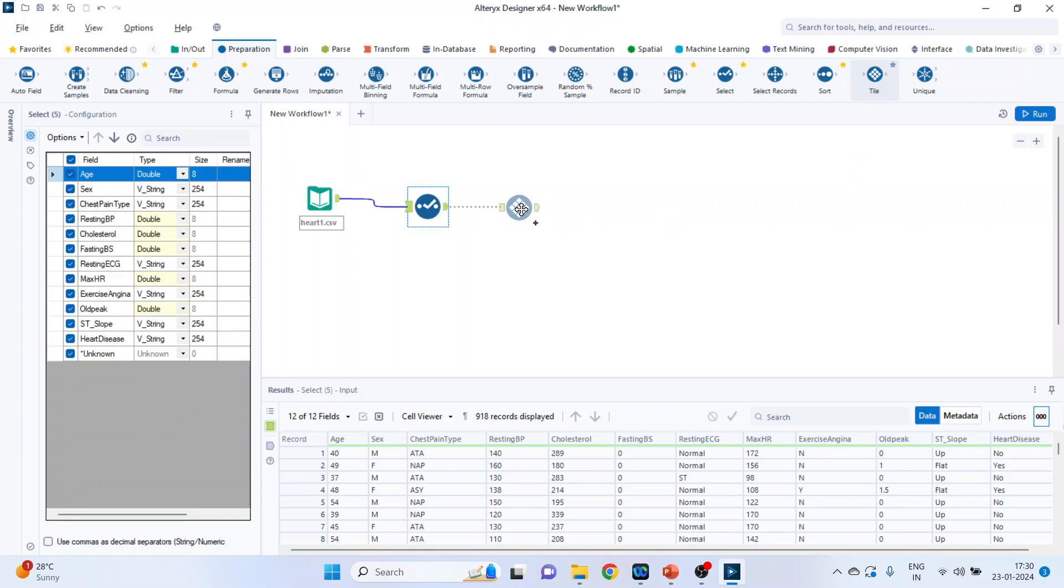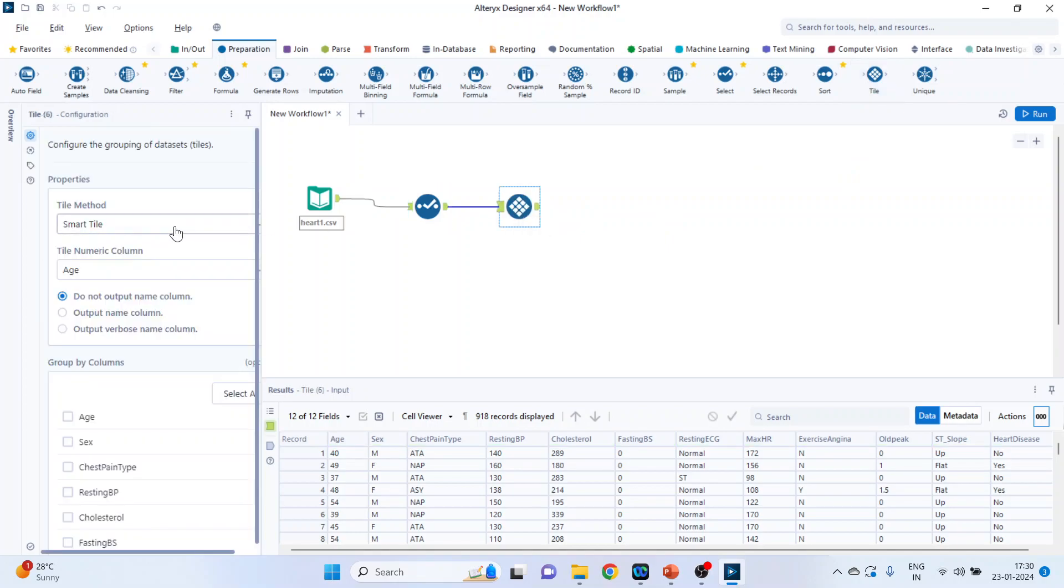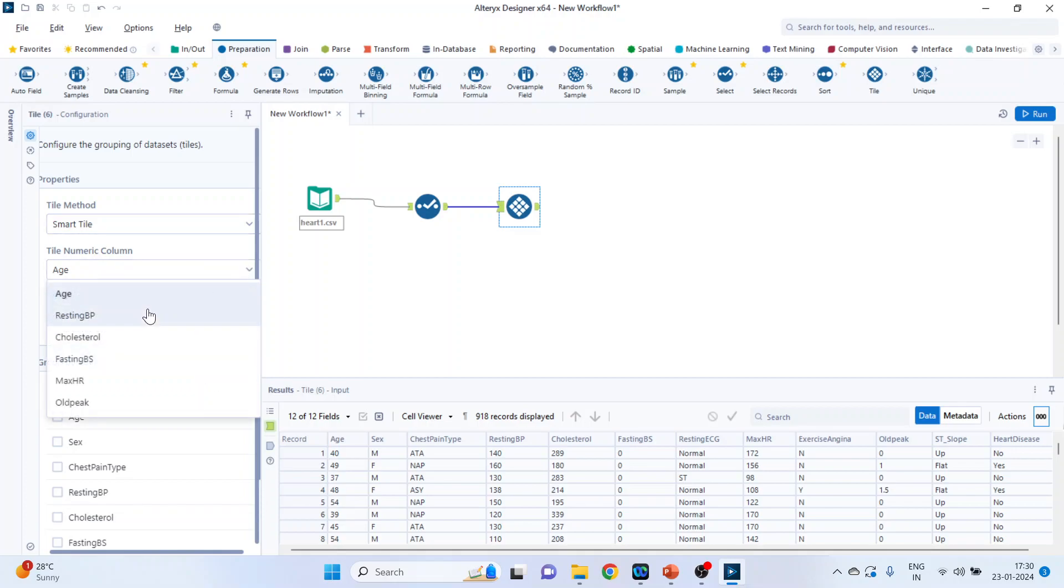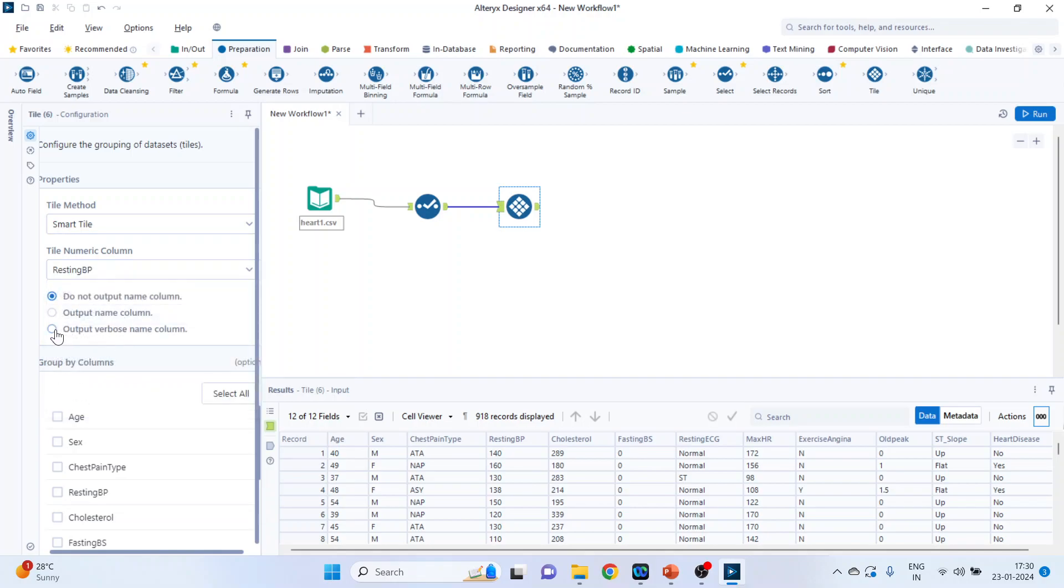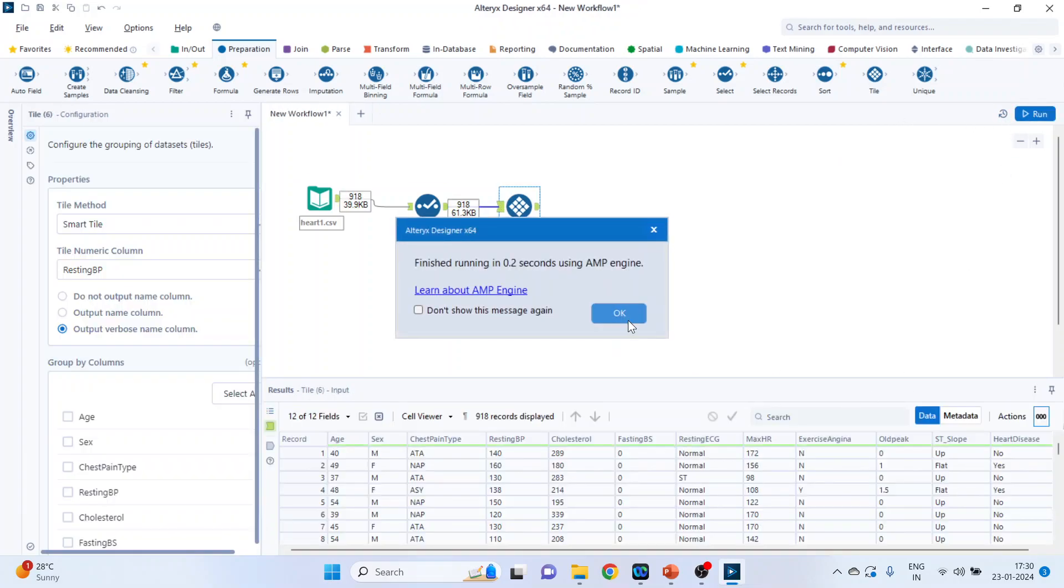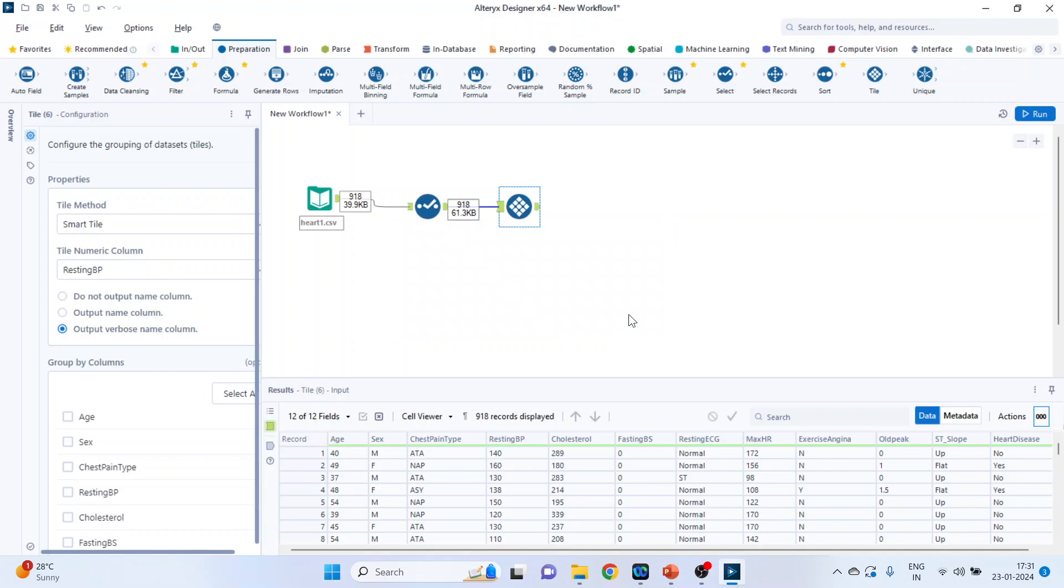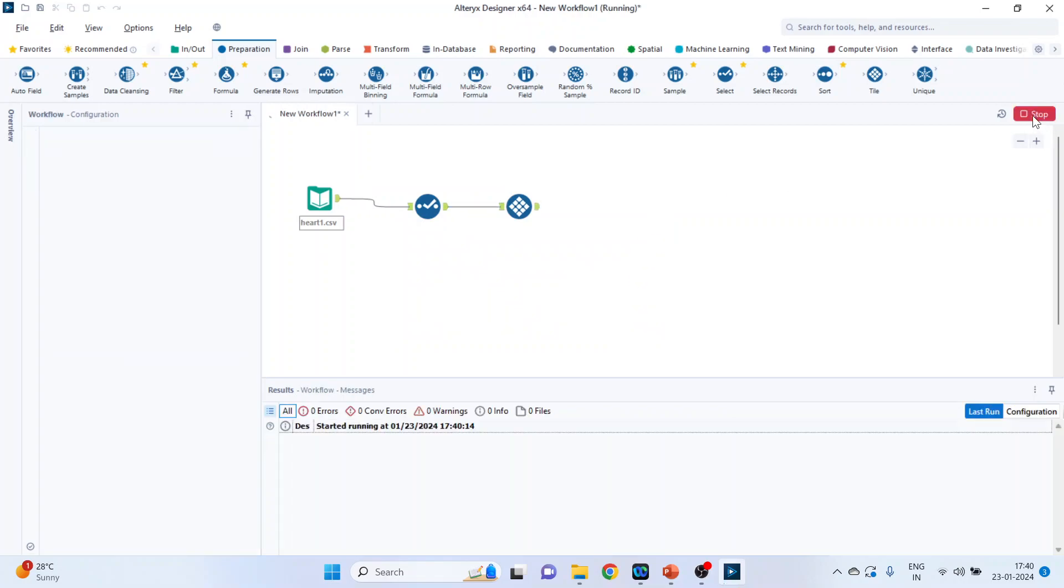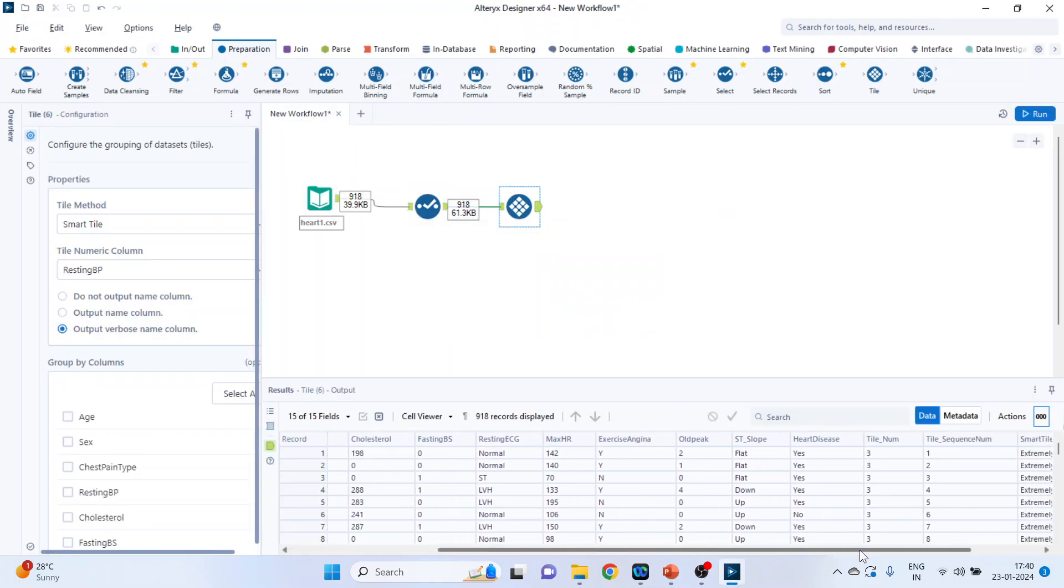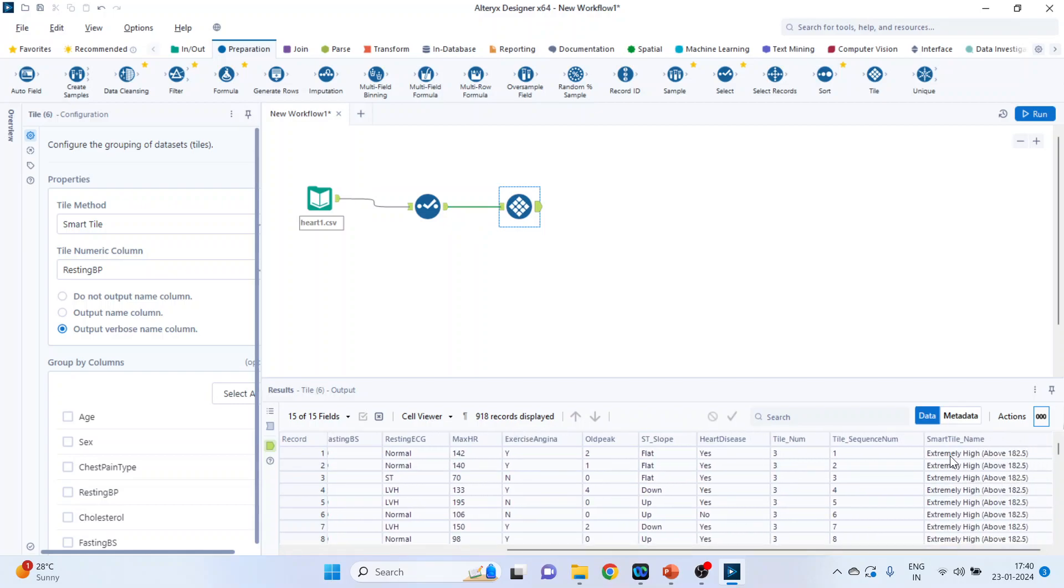Drag and drop the tiles. Now from here activate the smart tile. So smart tile creates tiles based on standard deviation of the values in the specified field. Let's say the target variable is resting blood pressure output. Run. Click OK. Now press the run button. Click on this green tab.